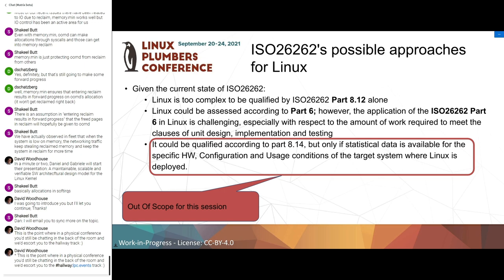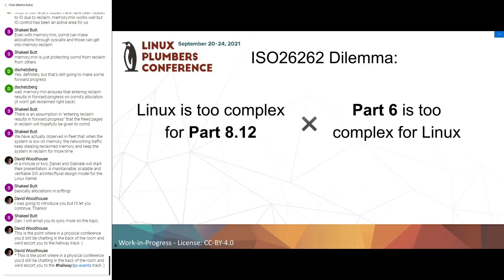The possible approach for Linux, given this overview: Part 8.12 alone is not applicable because Linux is too complex. Part 6 can be applied, however it's quite challenging with respect to the amount of work required. Part 8.14, the proven use, is applicable but there must be statistical data and usage conditions must be similar to where that data was collected. For today, 8.14 is out of scope. The problem is: Linux is too complex for 8.12, and Part 6 is too complex for Linux. What do we do?